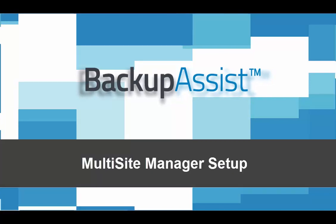Welcome. This video will show you how to set up a managed BackupAssist environment using Multi-Site Manager.